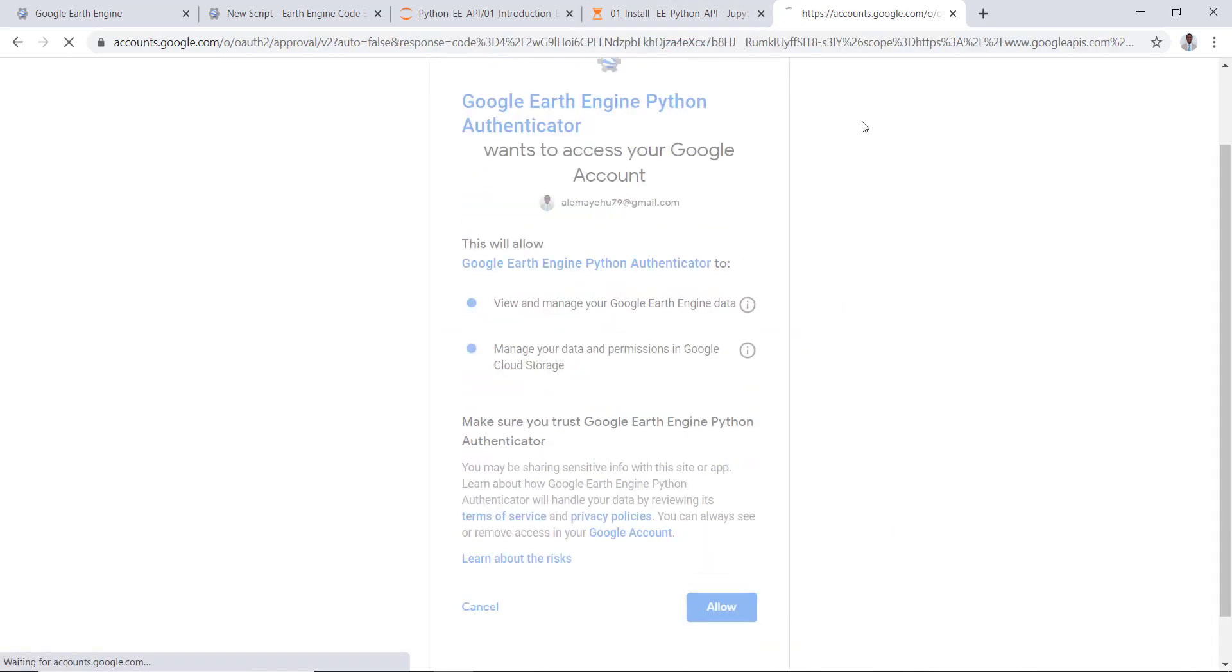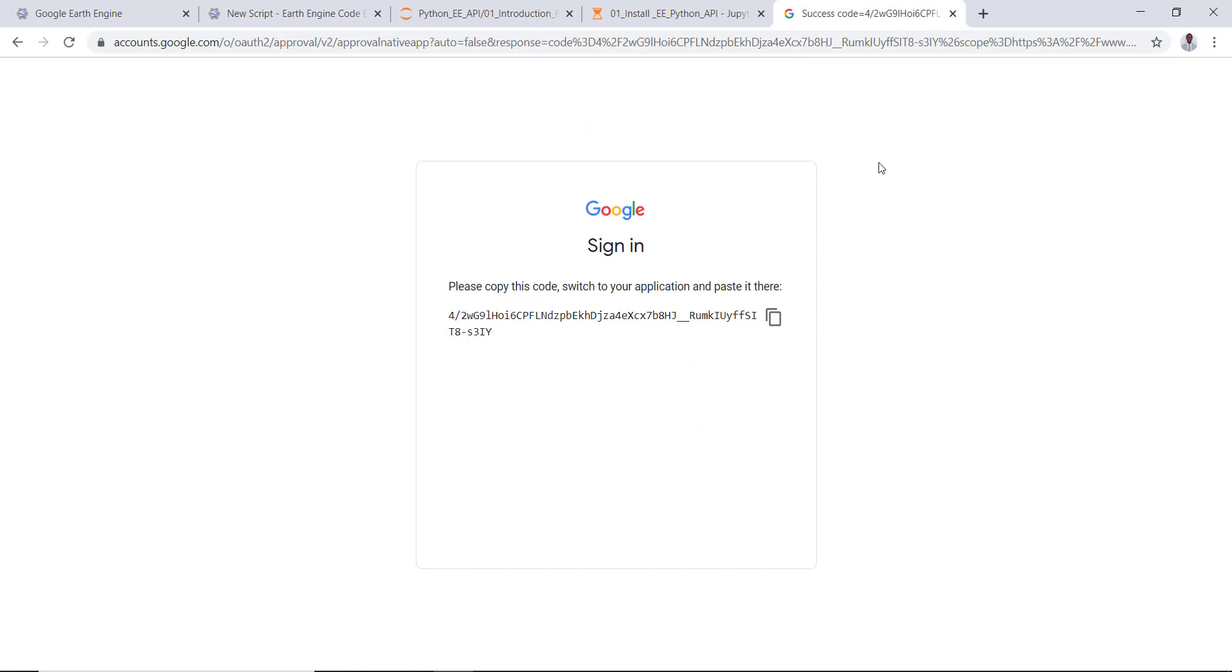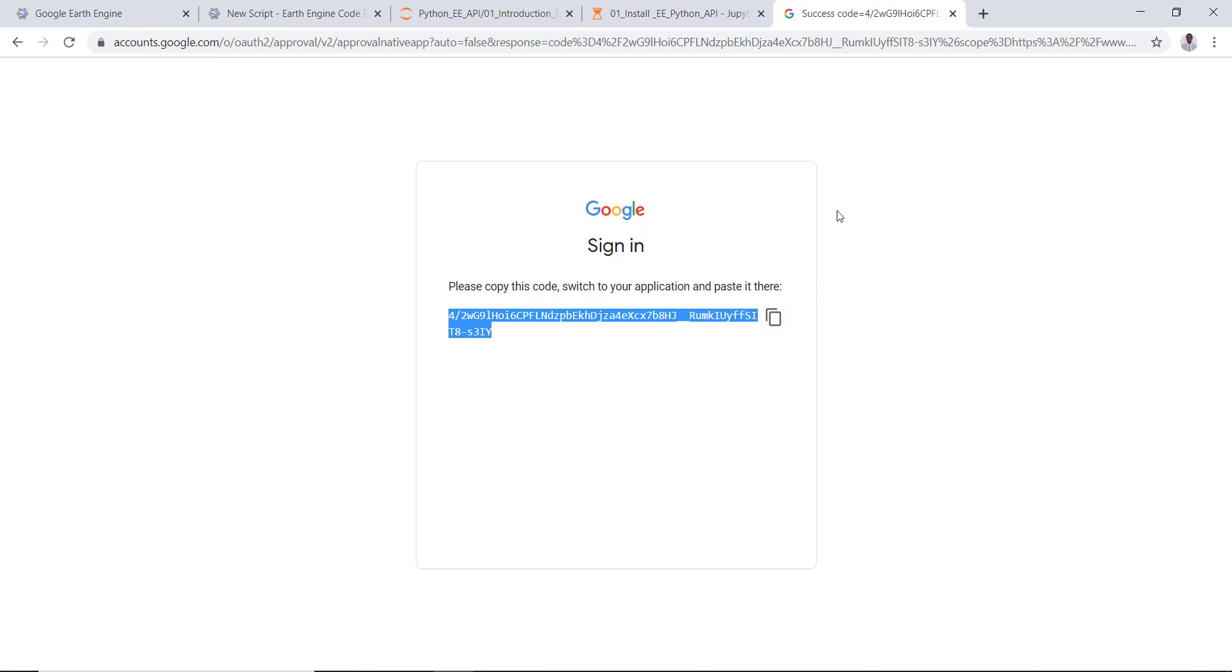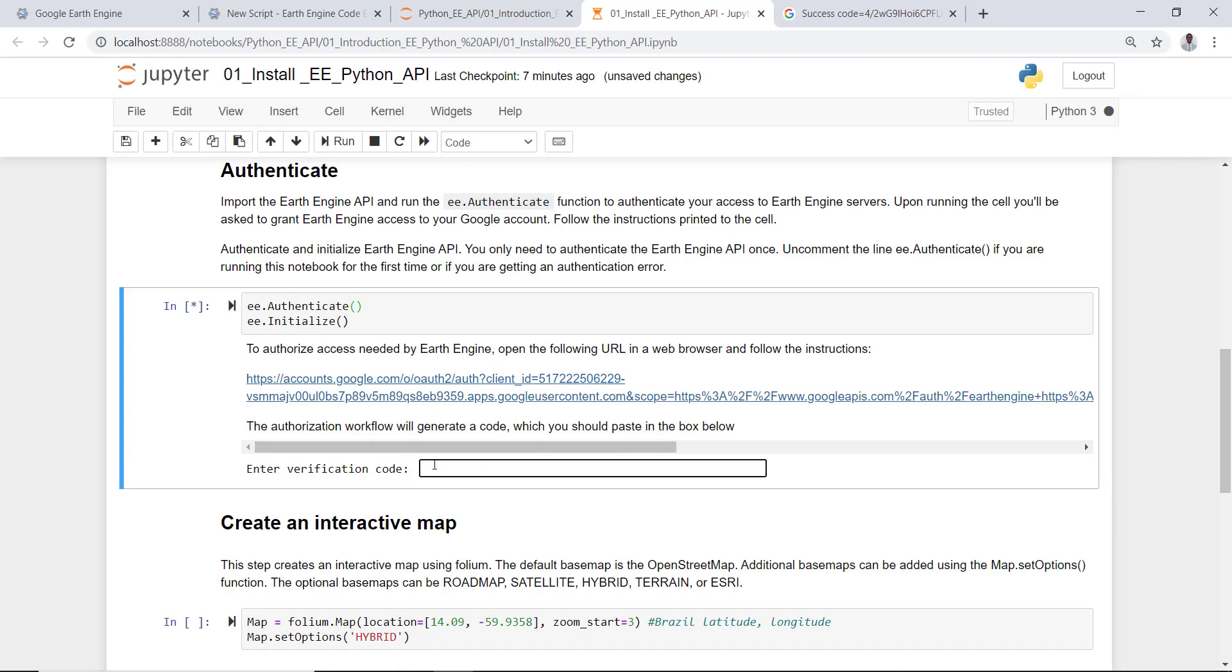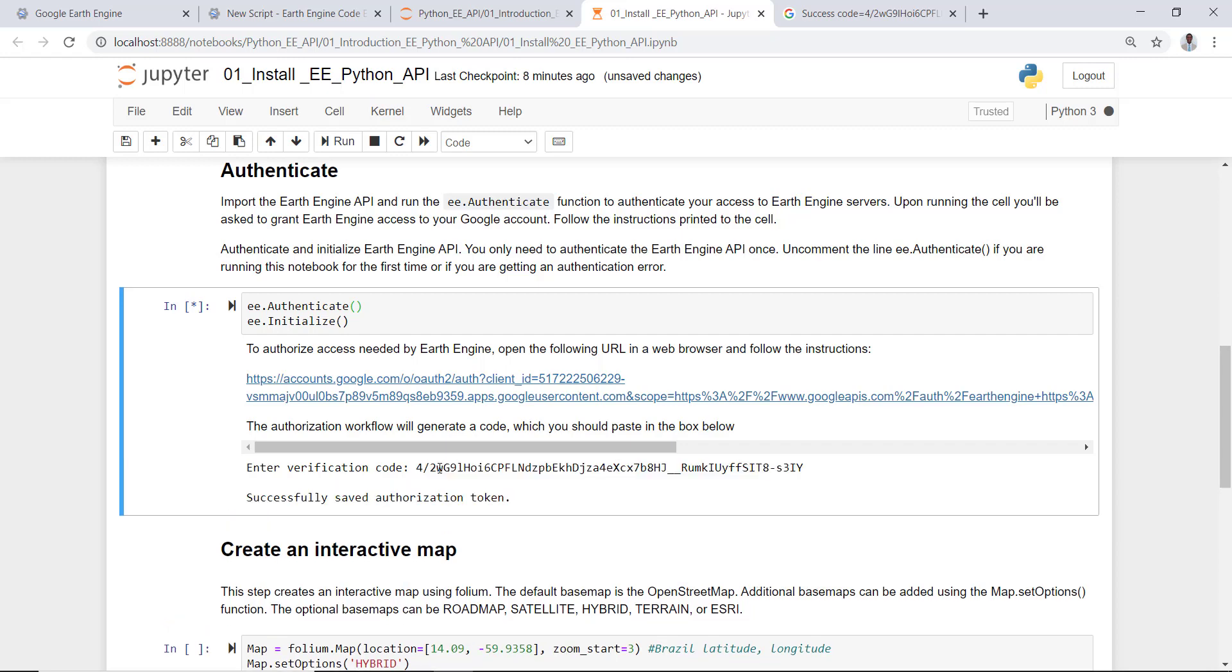And I'll allow that. So you need to copy this code, please copy this code, switch to your application and paste. So I'll go back to my authentication window, enter verification code, I'll paste it here and hit enter. That's all. So successfully saved authorization token.